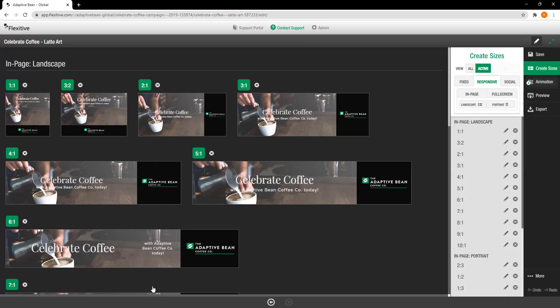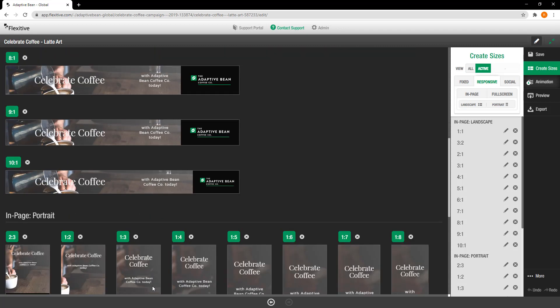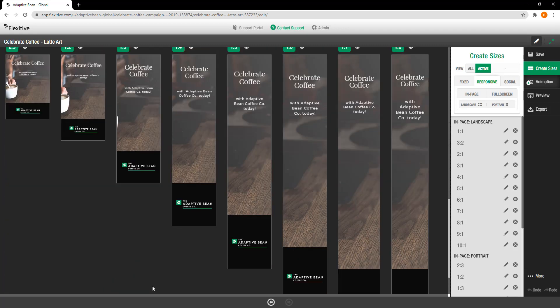And once I'm in this active sizes view I can scroll down and take a look at how they're all displaying.